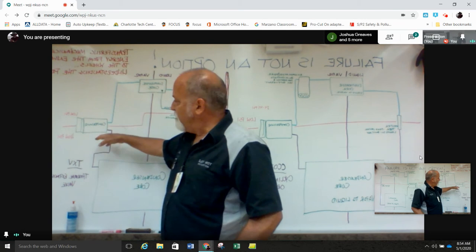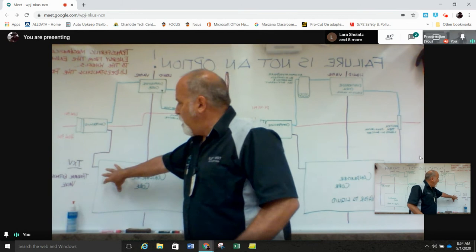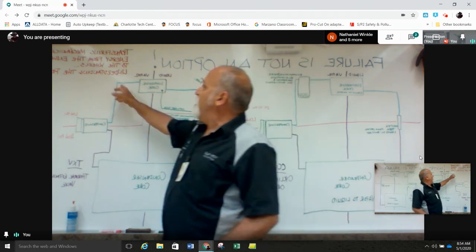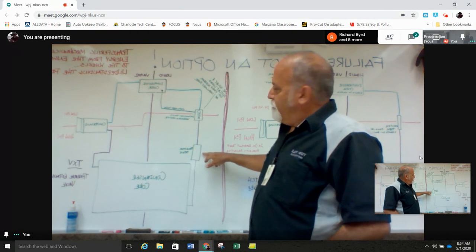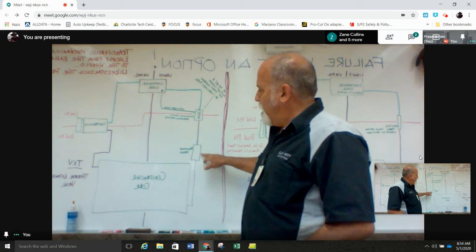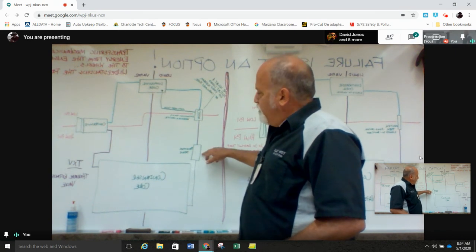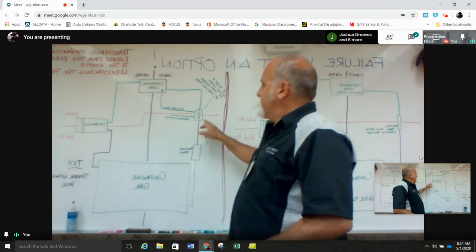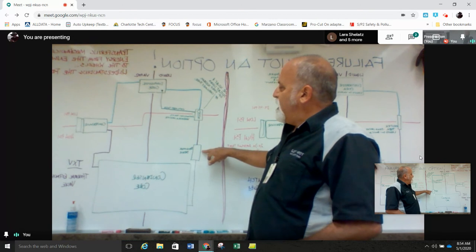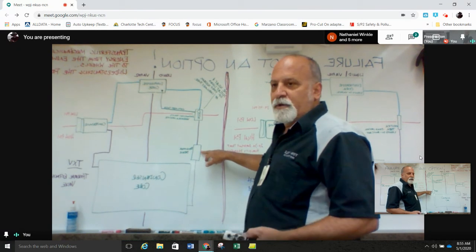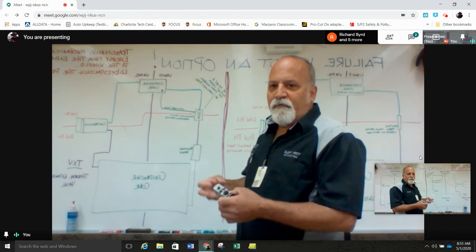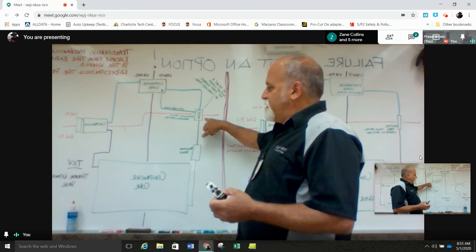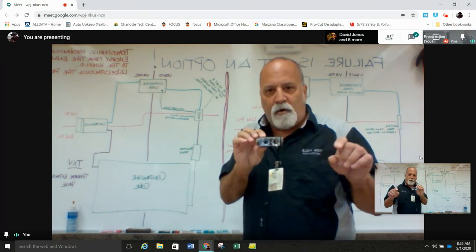This system works the same way. A compressor takes low pressure vapor, turns it into high pressure vapor, sends it to a condenser core where it changes state to a high pressure liquid. Instead of having an accumulator after the evaporator, we have a receiver dryer after the condenser. It dries the refrigerant — it just has desiccant in it to absorb any moisture. It is a sealed system but it is possible for moisture to get into the refrigerant.